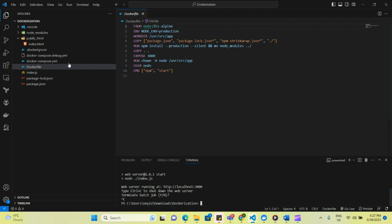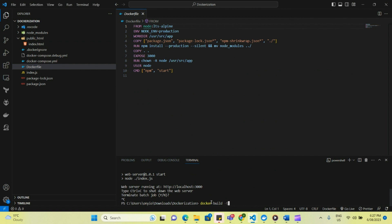So now I would begin by building the Docker image, and I'm just going to give my image a name called cookies form, because that's what it's about. Docker build hyphen t cookies hyphen form. And I would say file docker file and dot.